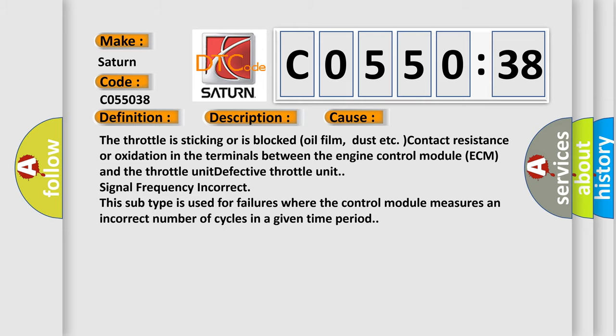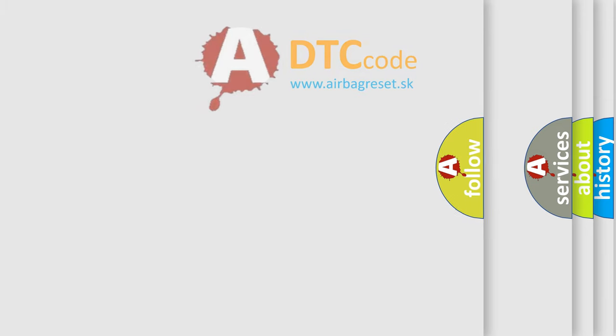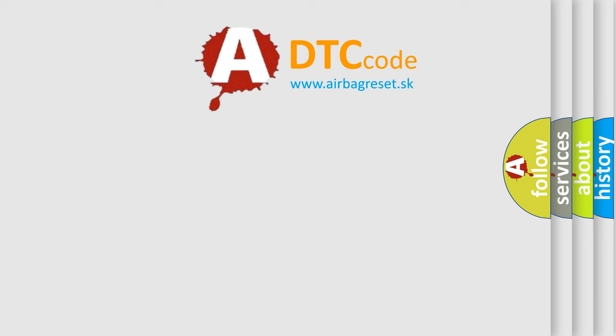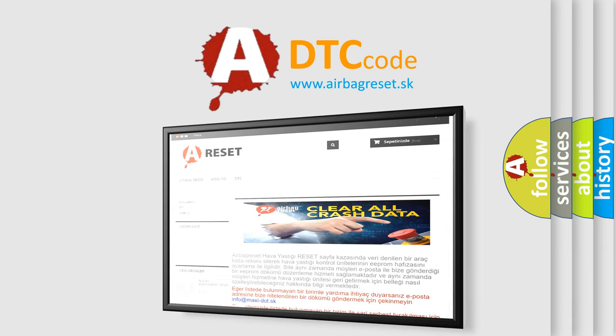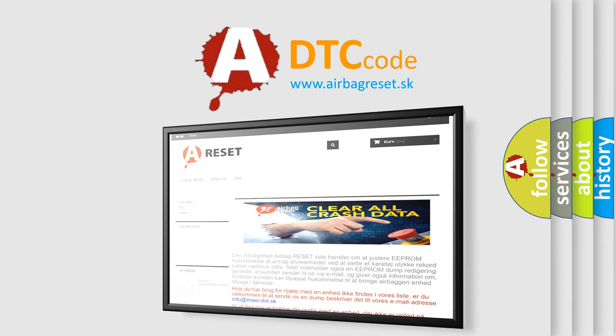The Airbag Reset website aims to provide information in 52 languages. Thank you for your attention and stay tuned for the next video.